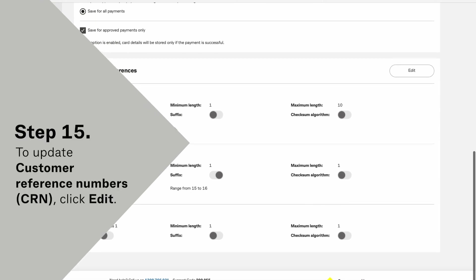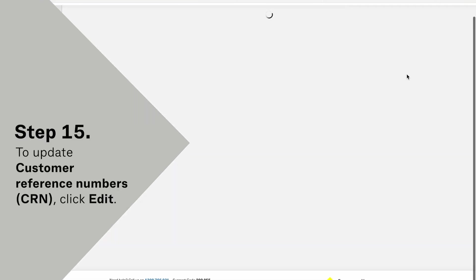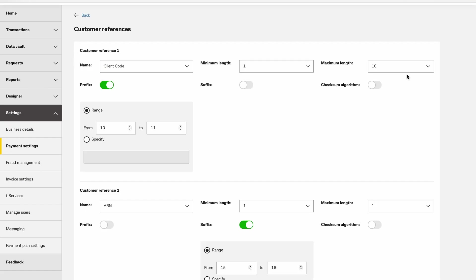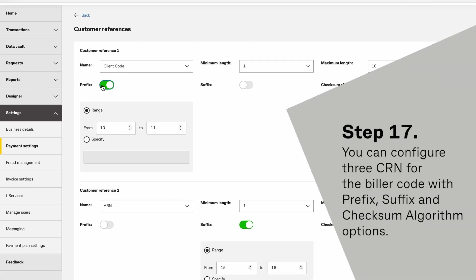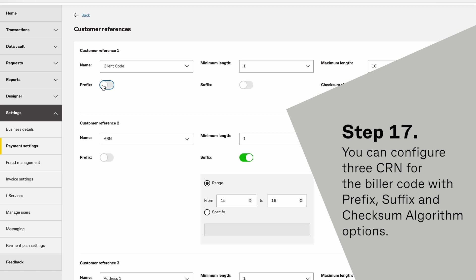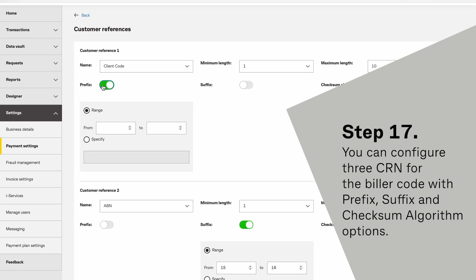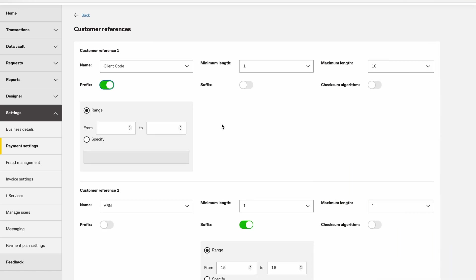To update customer reference numbers, click Edit. You can configure three customer reference numbers for the Biller code with prefix, suffix, and checksum algorithm options.